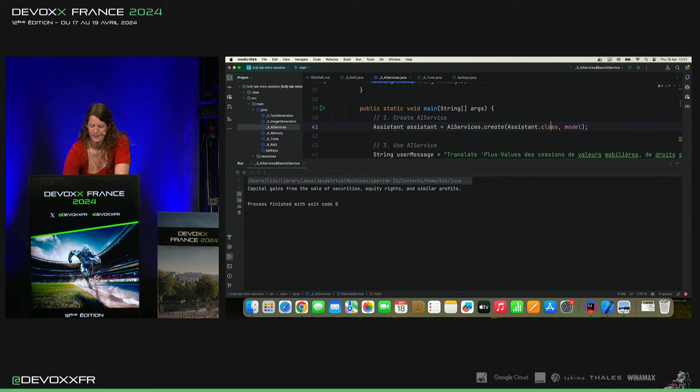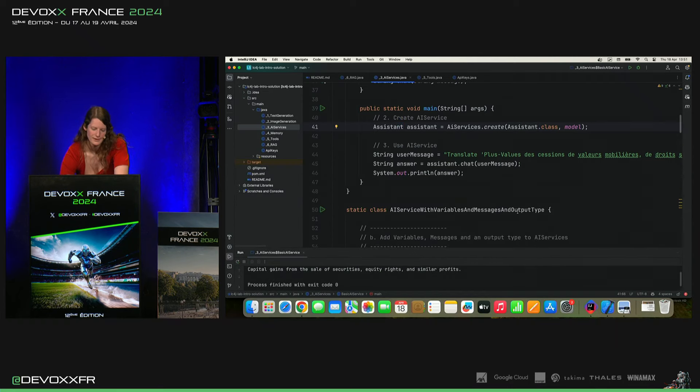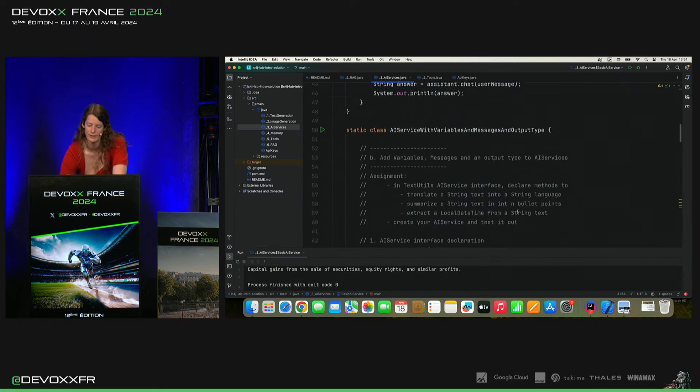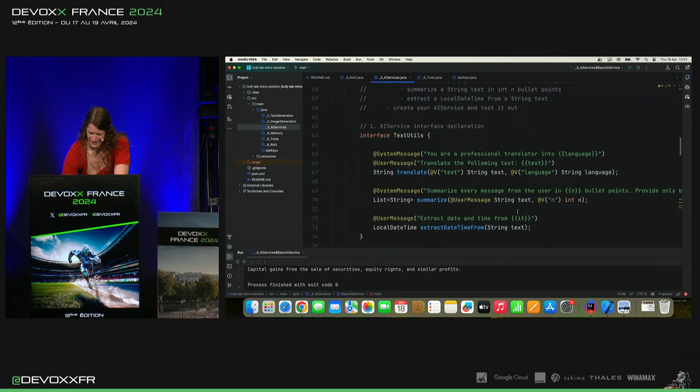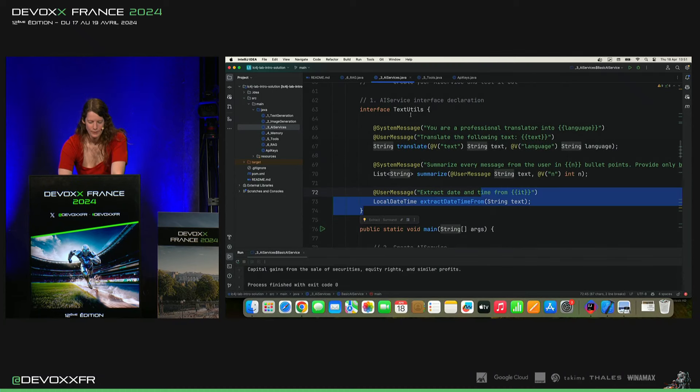Ok, ça c'est l'exemple de base. Et ça, c'est comment on les utilise. Mais après, ça devient super cool. On va faire un exemple plus élaboré.